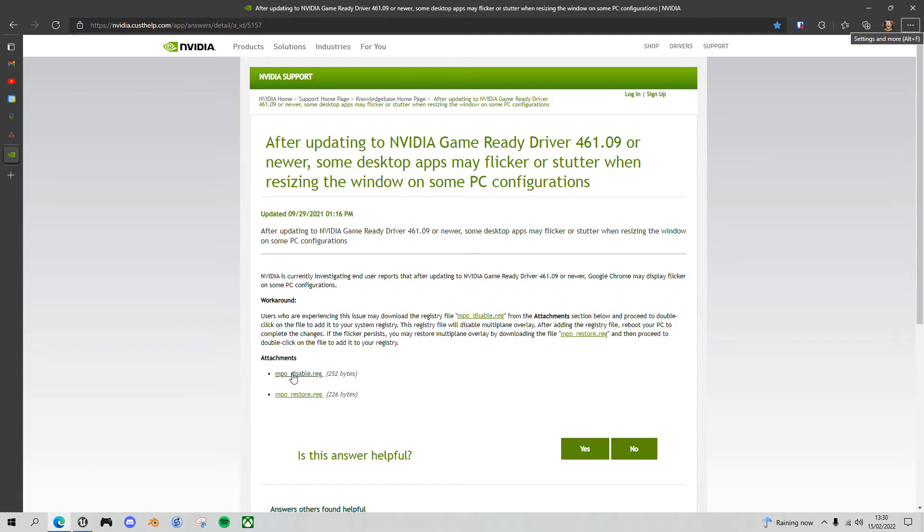The multi-pane overlays can be disabled, so you just download this attachment here, double click it and it updates the registry.